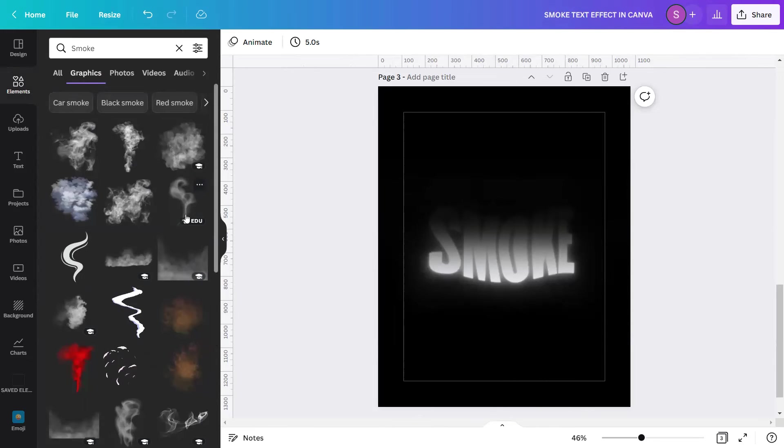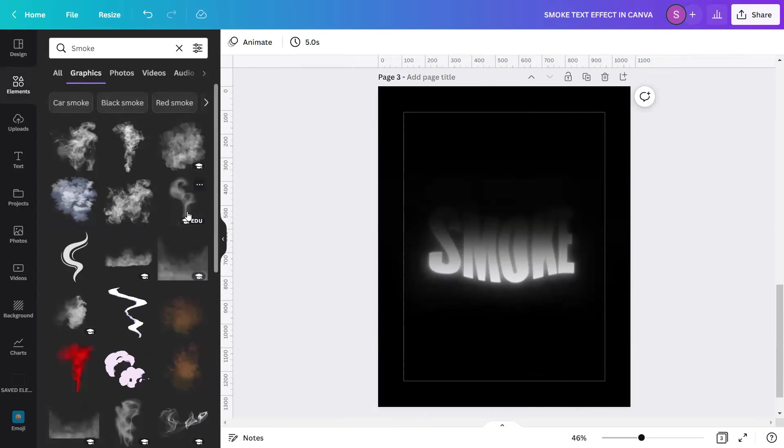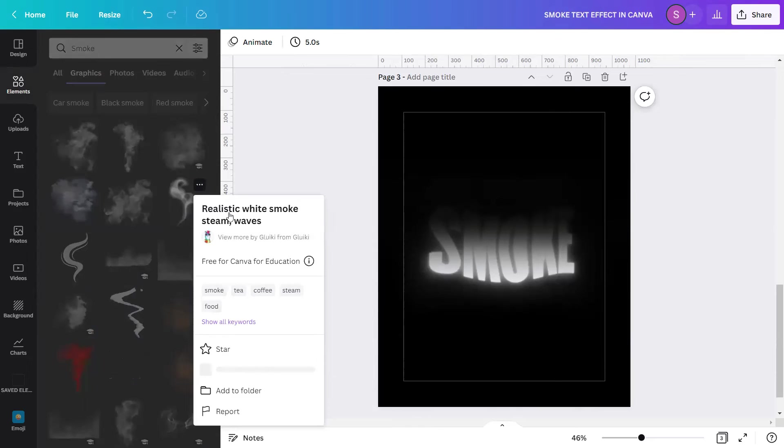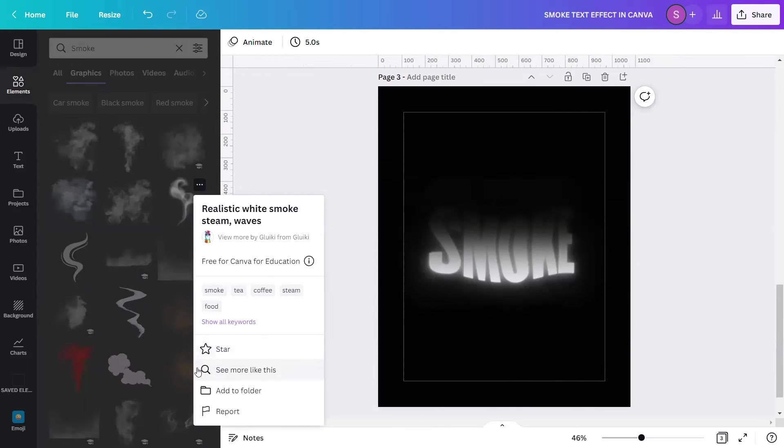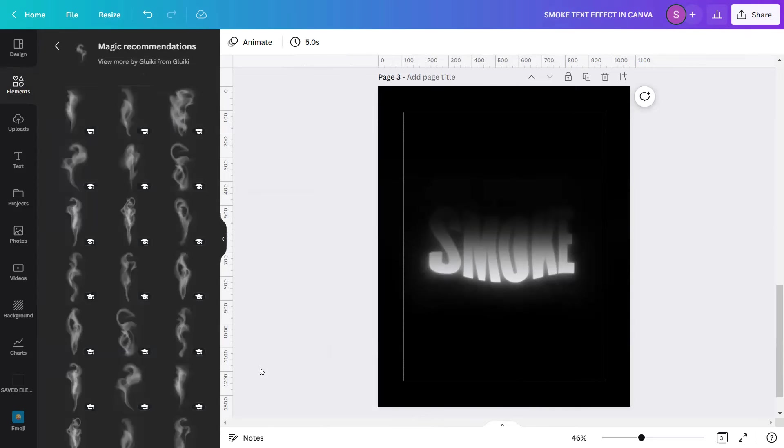However, I am curious if there are other elements here in Canva of the same kind. Therefore, I will click the three dots here. I will scroll down, find the magnifying glass, which is see more like this. And voila, many smoke overlays of the same kind to choose from appear. Now I'm ready to apply this beautiful smoke overlays to my design.